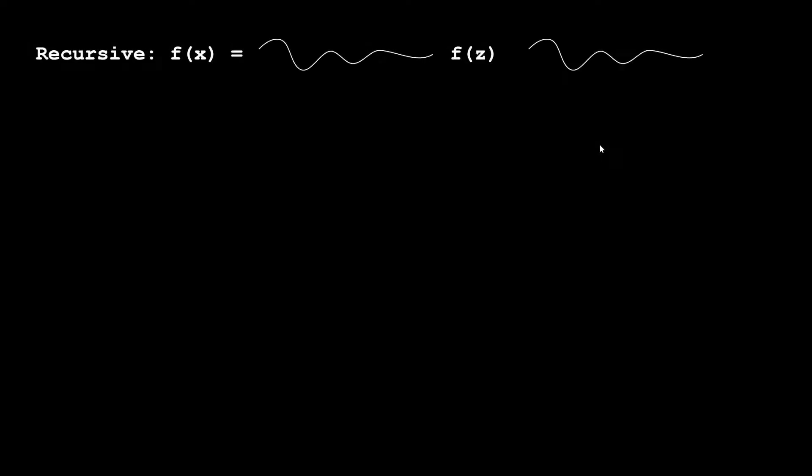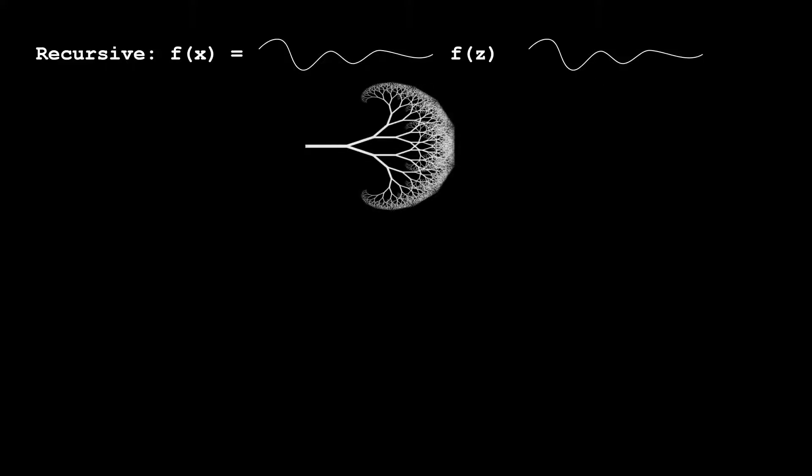The first thing to note is that recursion is simply defining a function, let's call it f, and having that function be composed of another call to that function. So for example, if we have f of x equals something something, then we have either times plus any operation and then f of z, some other constant, and then something else afterward. That function would be recursive because we call the function in its definition.